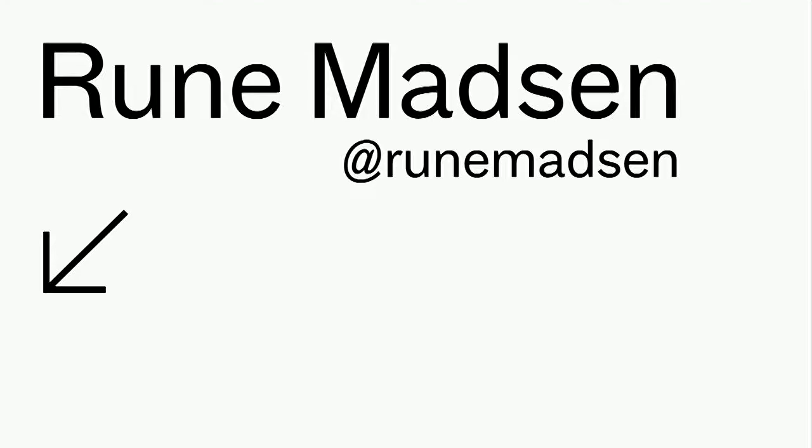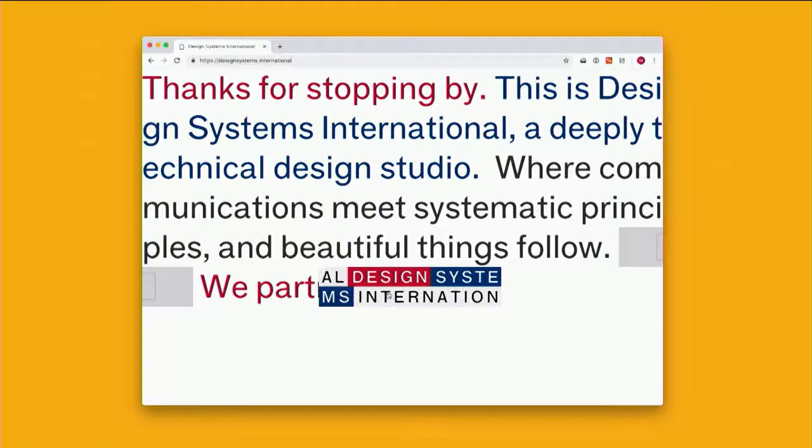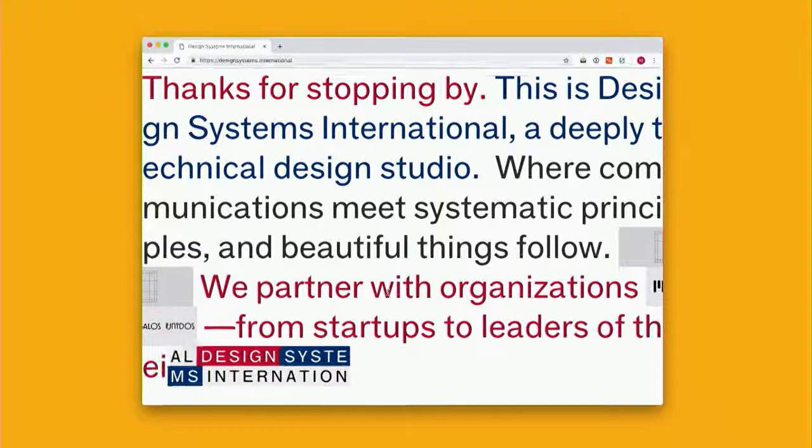My name is Rune Madsen, and I also tend to describe myself as a designer who happens to use code as my primary tool. I used to work at the New York Times, then at O'Reilly Media, and for the last few years I've taught design and new media at the Interactive Telecommunications Program at New York University and the Interactive Media Arts program at NYU Shanghai. Martin and I run a company called Design Systems International, which we often refer to as a deeply technical design studio.